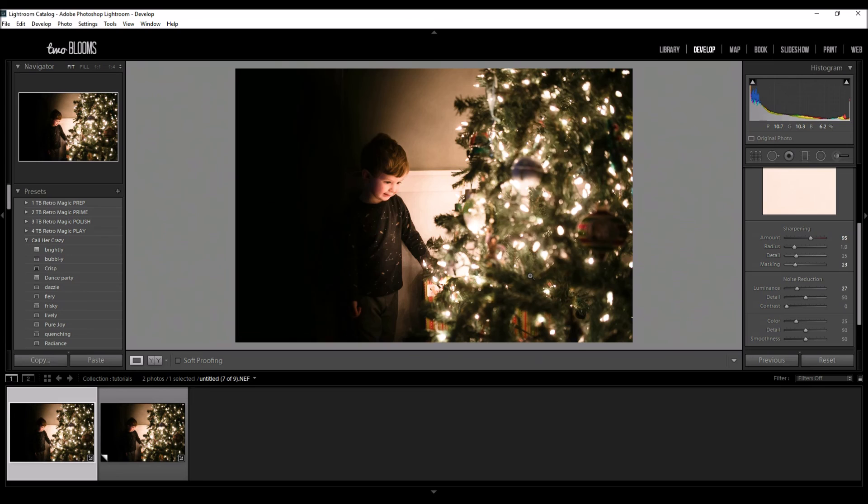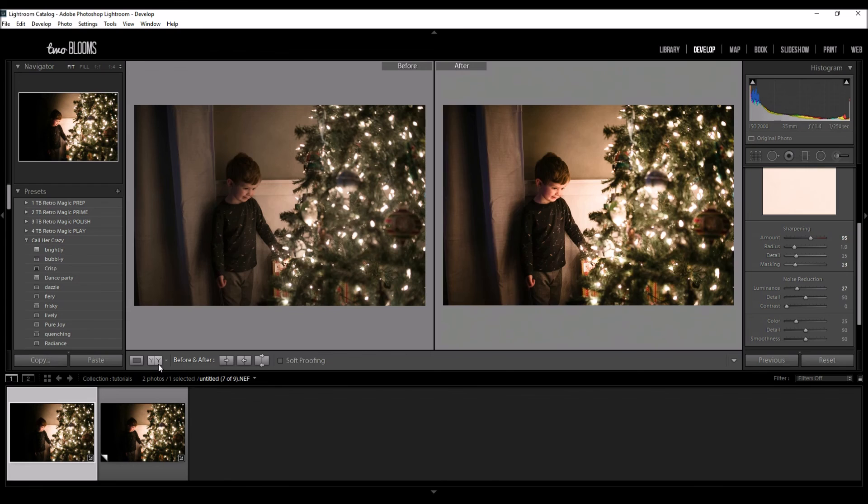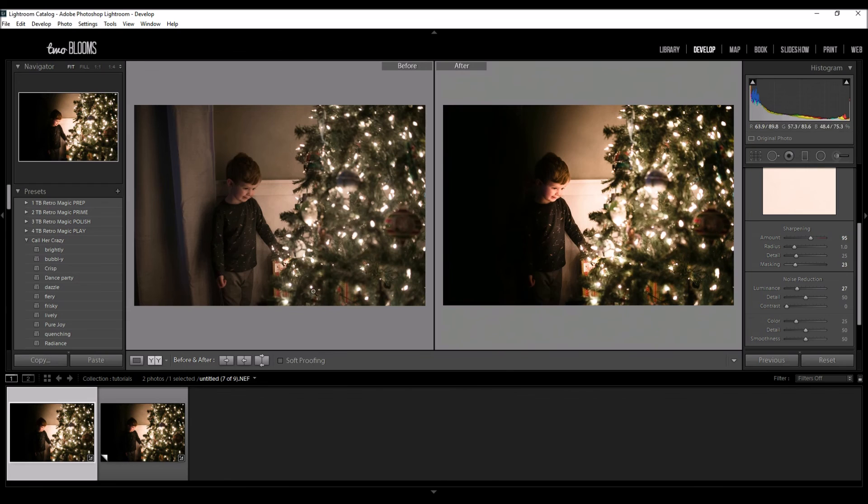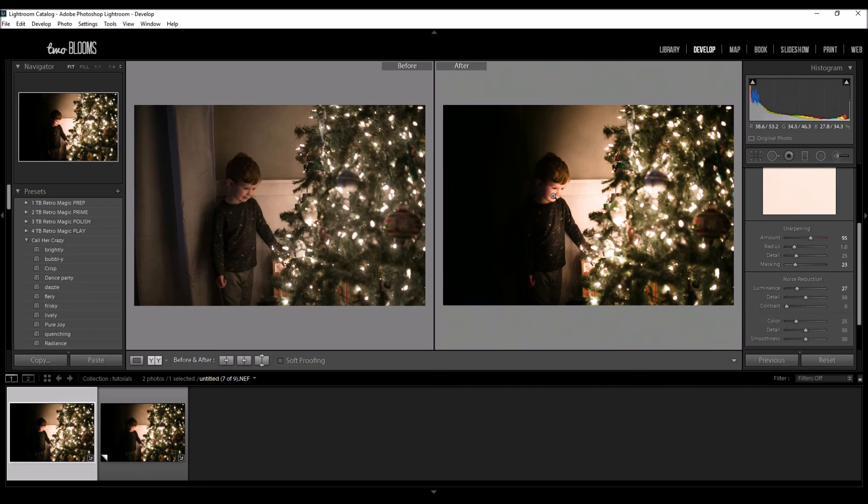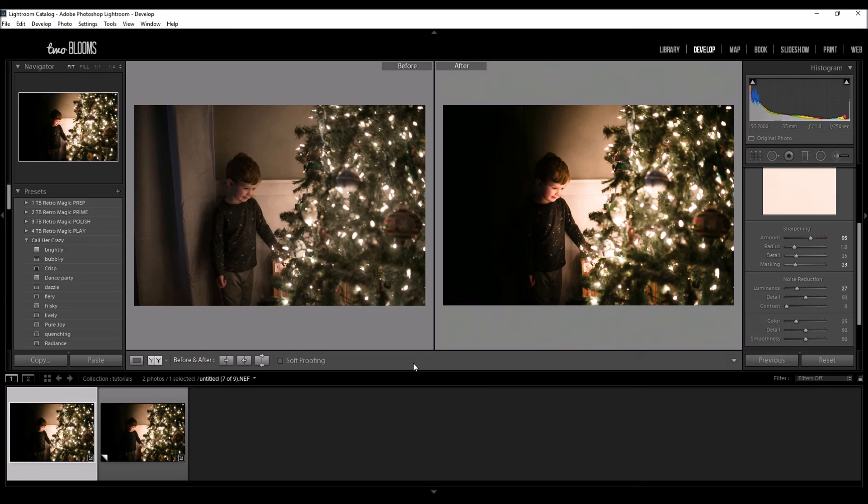So there you have it. We took the image straight out of camera, just added a few things to really make this pop and set the focus on the little boy in the tree. So I hope you found this tutorial useful and you can apply these editing steps to your editing process.